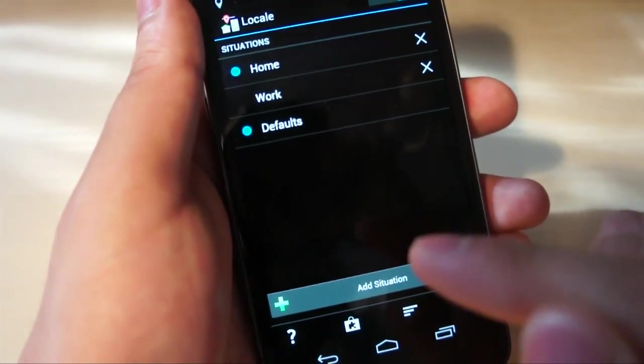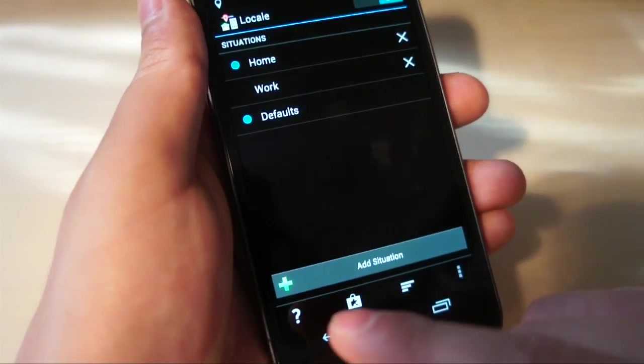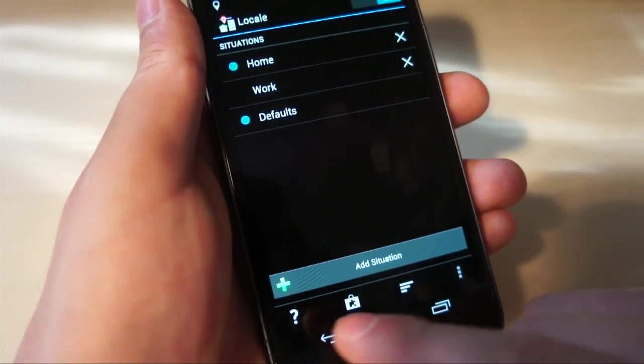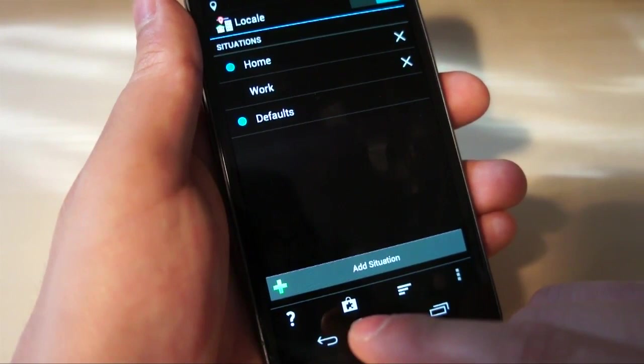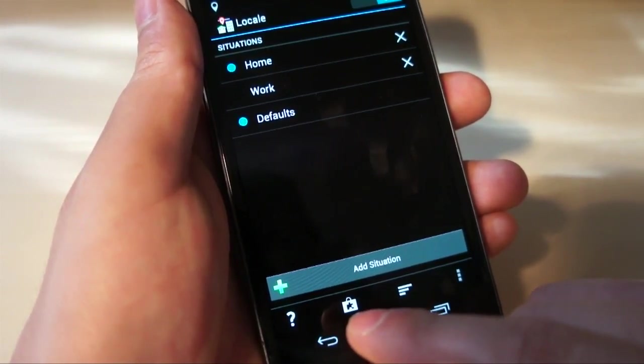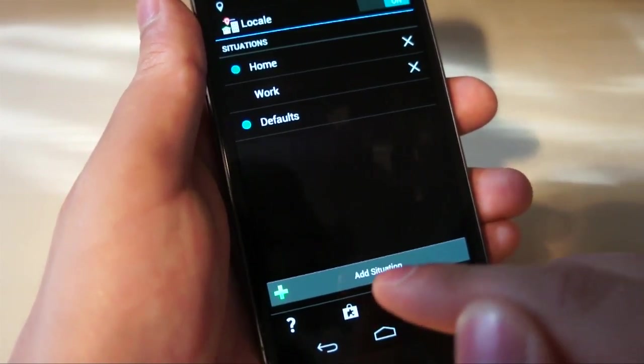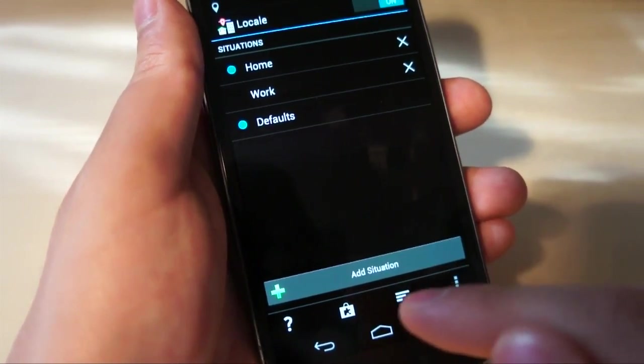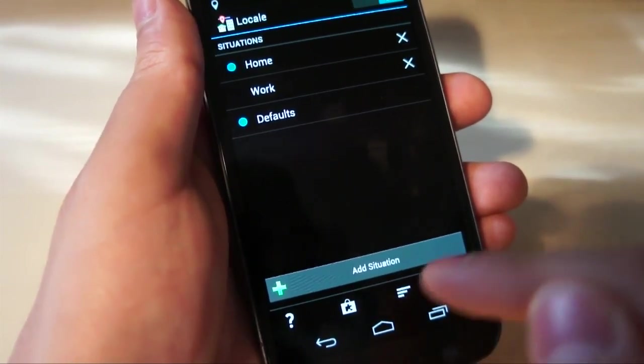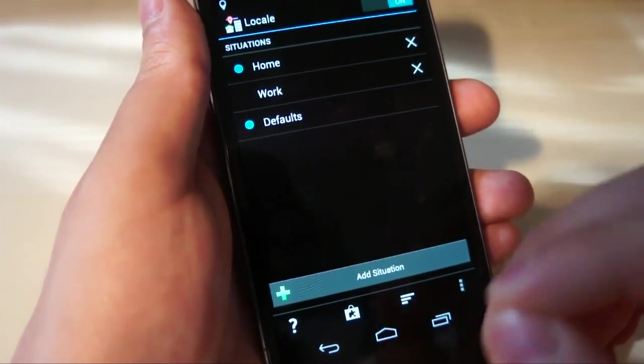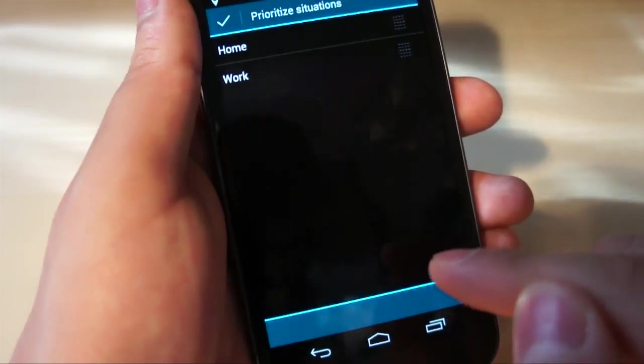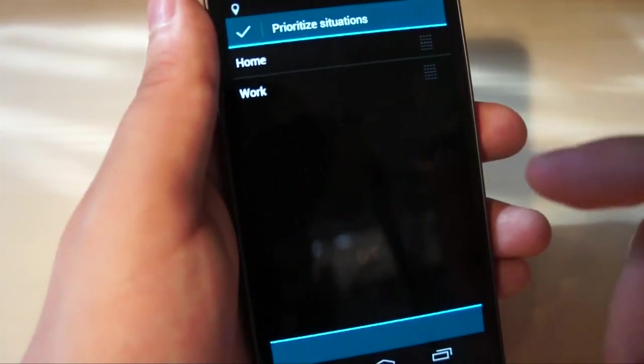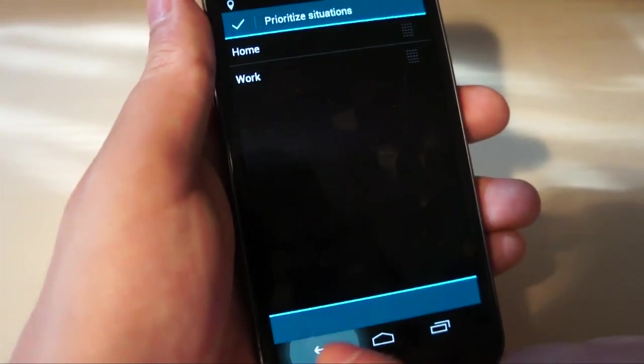And I'll just take you through how we actually create a situation. This right here is Support, this question mark. This Play Store bag with a puzzle piece on it takes you to the Play Store and to all of the Locale plugins because there are many third-party plugins that you can purchase, and then tap into the power of Locale with this button right here lets you prioritize your situations. Which one takes priority over the other.